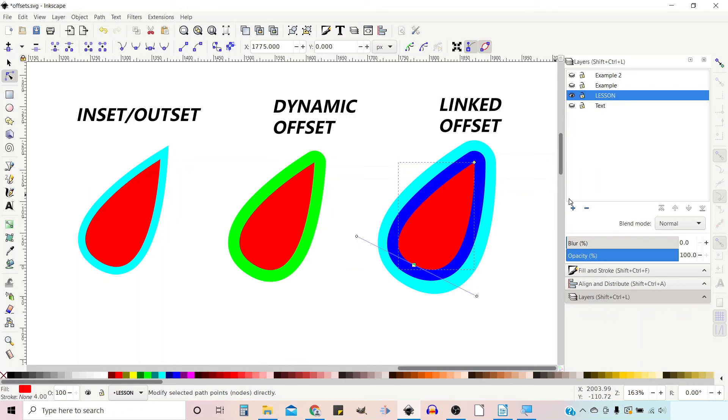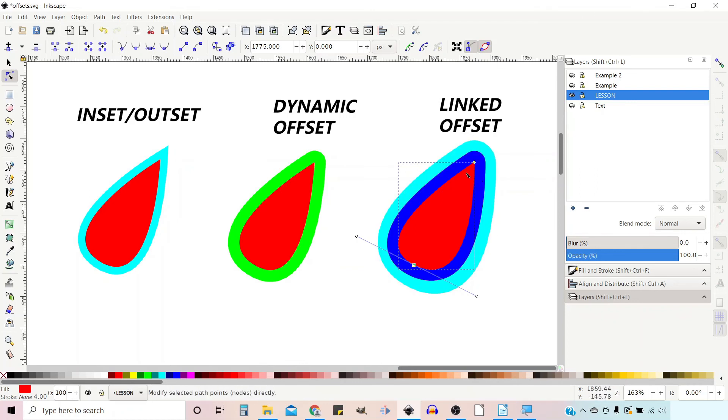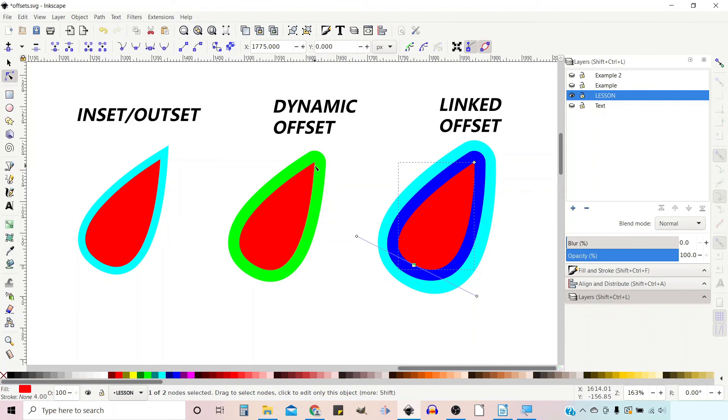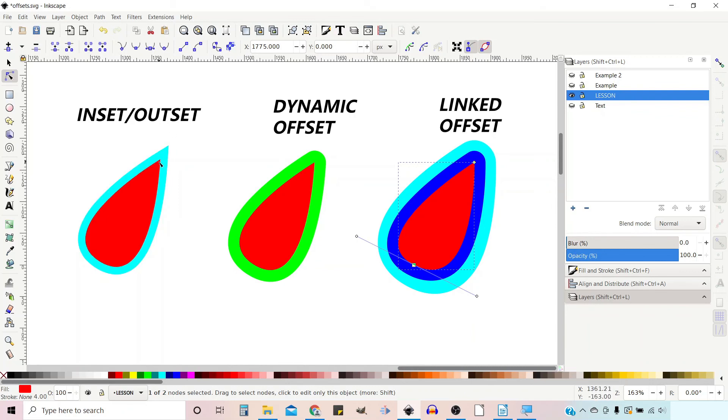So linked offsets automatically reproduce your original shape and then you can stretch it using the handle. Dynamic offsets allow you to dynamically adjust your offset using the handle to stretch your shape. Inset and outset allow you to adjust the shape in steps which is by default two pixels.